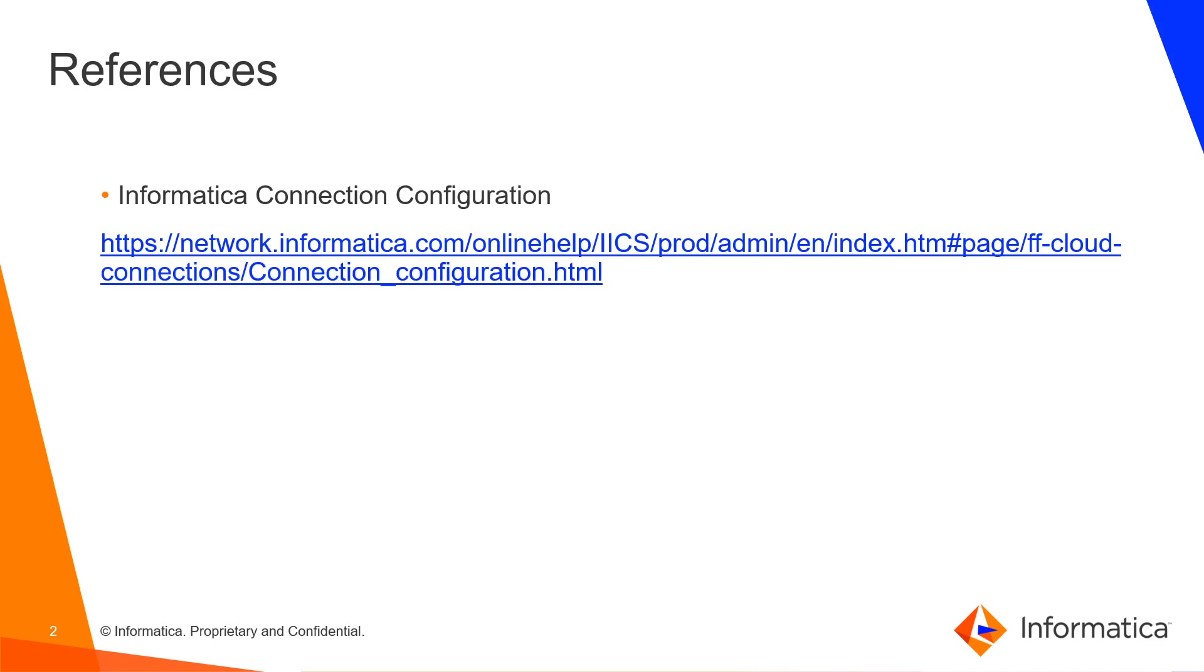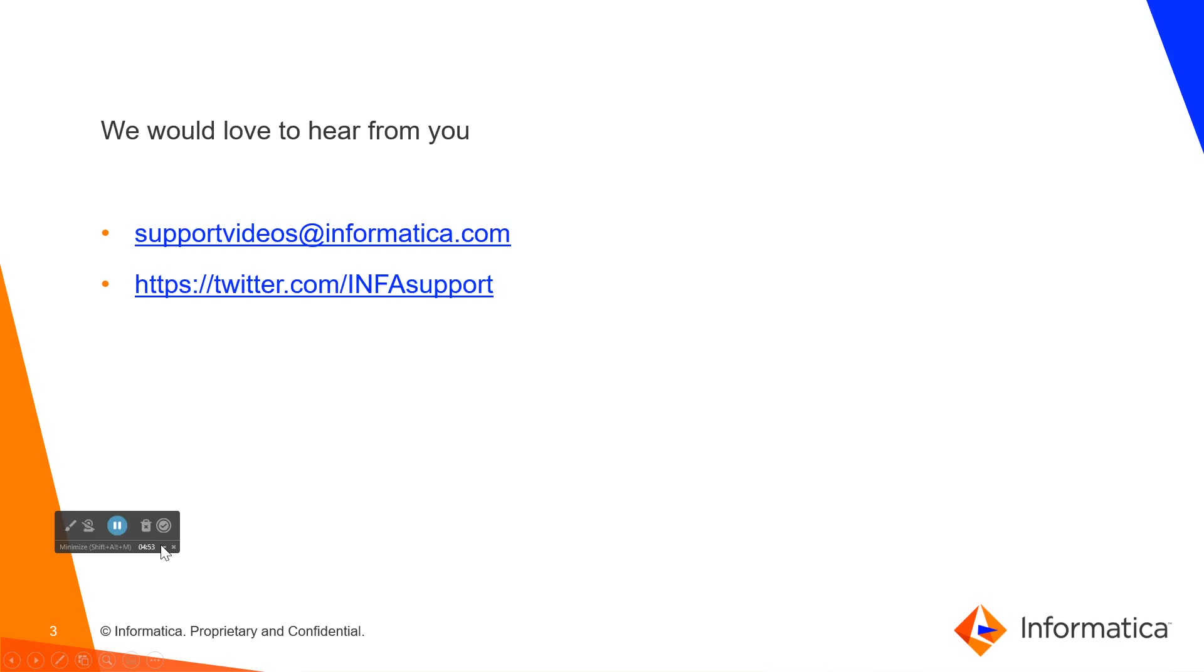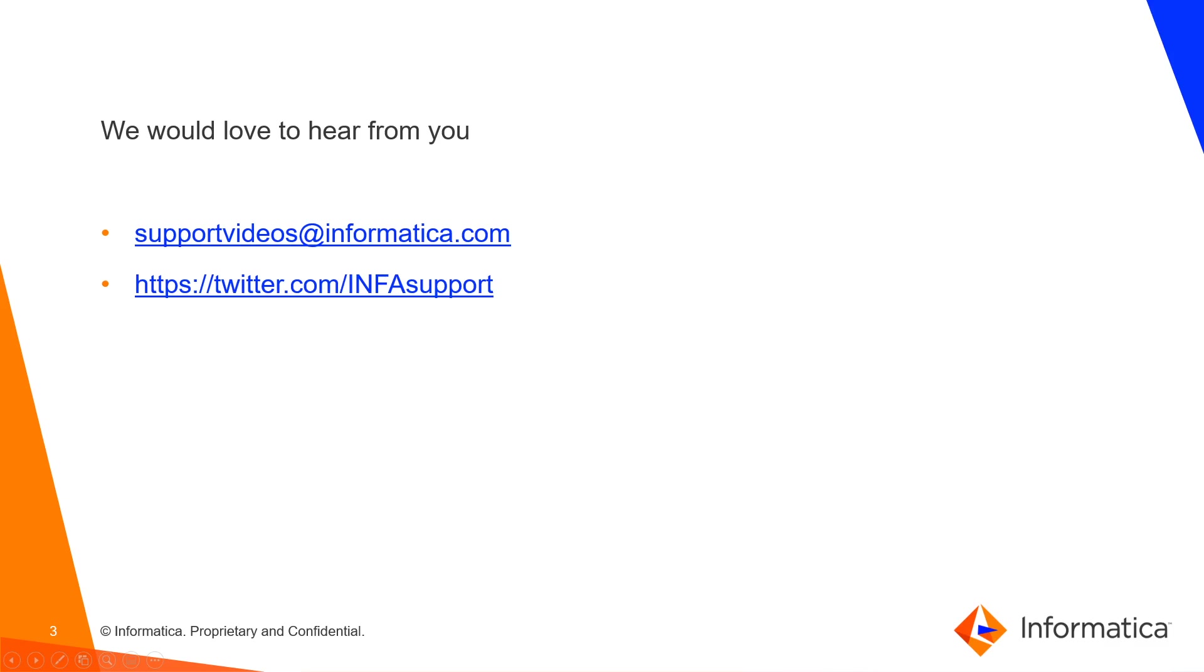We would love to hear from you. For your valuable feedback, kindly mail us through supportvideos@informatica.com. You can tweet us as well at INFAsupport. Thank you.